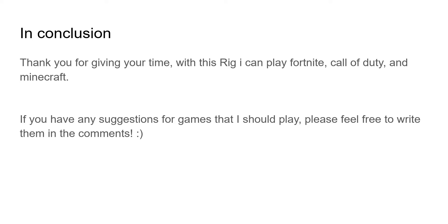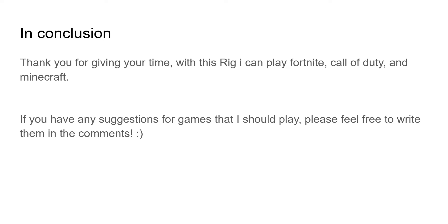In conclusion, I would like to thank you for giving me your time. With this rig I can play many games like Rainbow Six Siege, Fortnite, Call of Duty, and Minecraft. If you have any suggestions for any kind of games that I should play, feel free to write them in the comments. Thank you for your time and have a nice day.